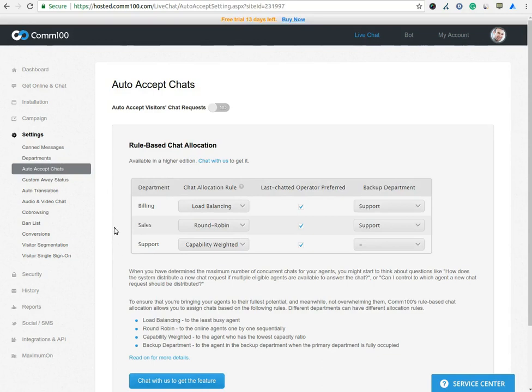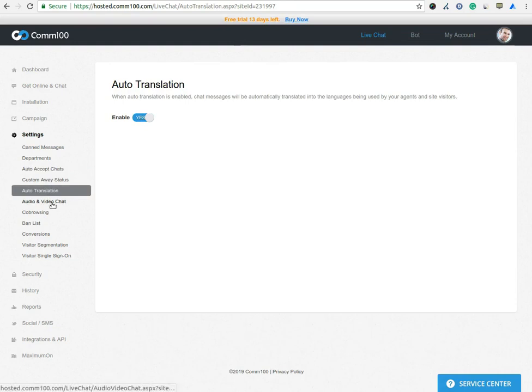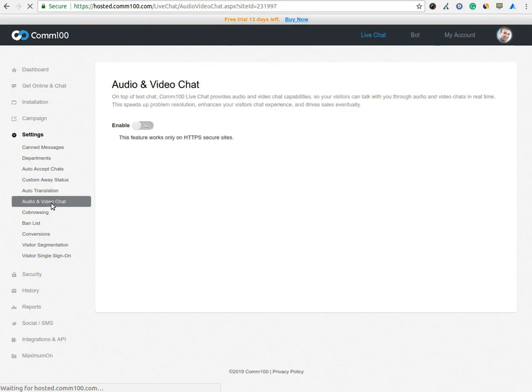In Auto-Translation, you can enable or disable Auto-Translation on the chat. Audio and Video chat is a premium feature, you can enable or disable from here. For this feature, you must have a secure website.